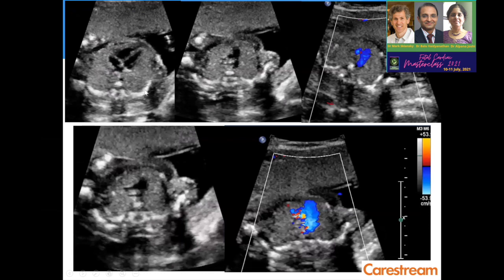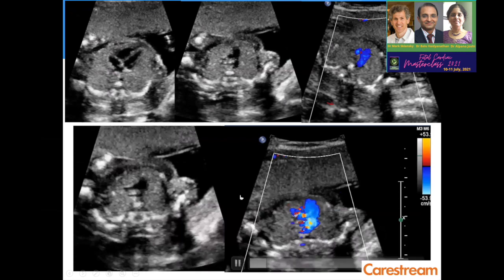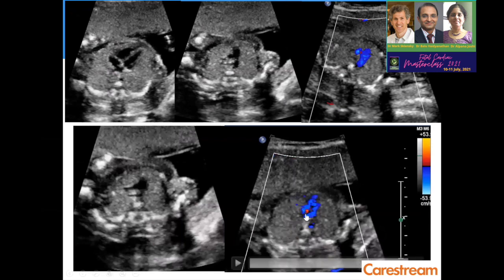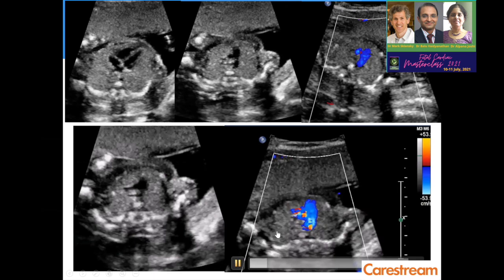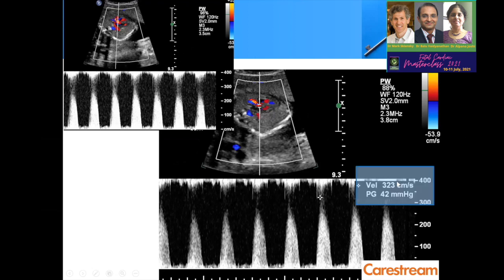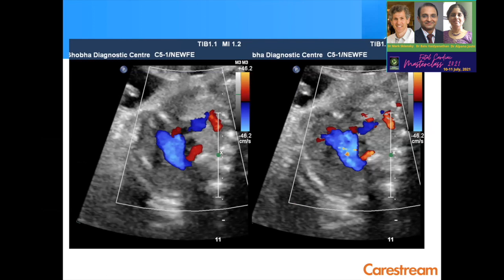In another anomaly scan, the four-chamber view is normal and the three-vessel trachea view is okay. But when you add color Doppler, you start seeing aliasing in the aorta. Performing spectral Doppler reveals a very high velocity of 323 centimeters per second across the aorta. This indicates aortic stenosis, which may evolve into hypoplastic left heart or critical aortic stenosis.